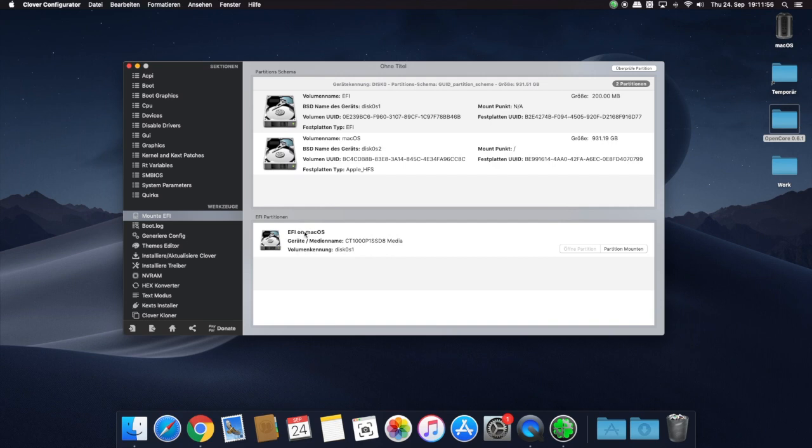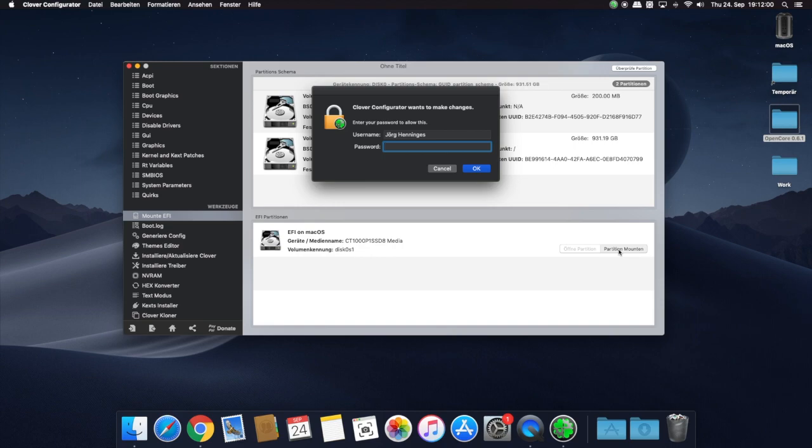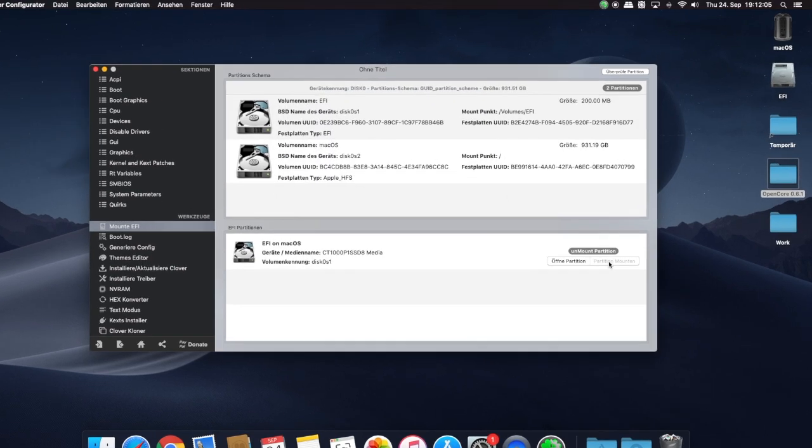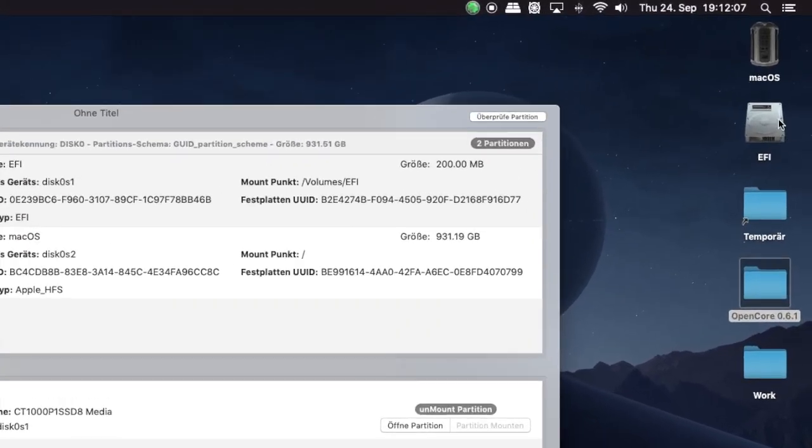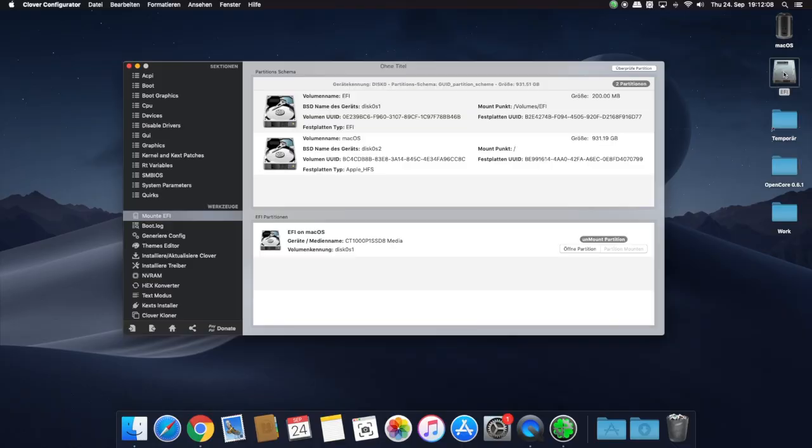Below you find the EFI partitions of your drives. Find the correct drive where your macOS is located - mostly it should be the drive disk0s1, like in my configuration. Click on the right side Mount Partition and confirm with your system password. Your current hidden EFI partition is now showing up on your desktop.